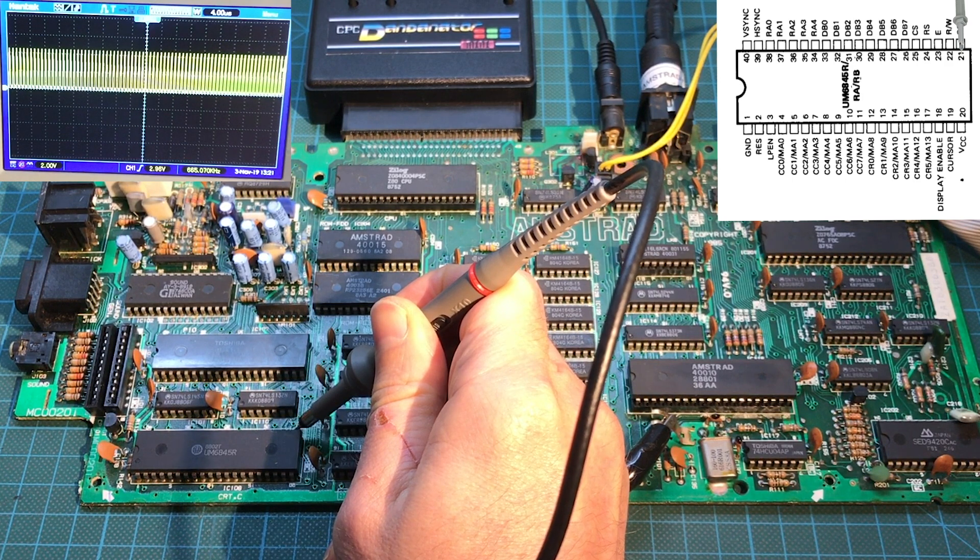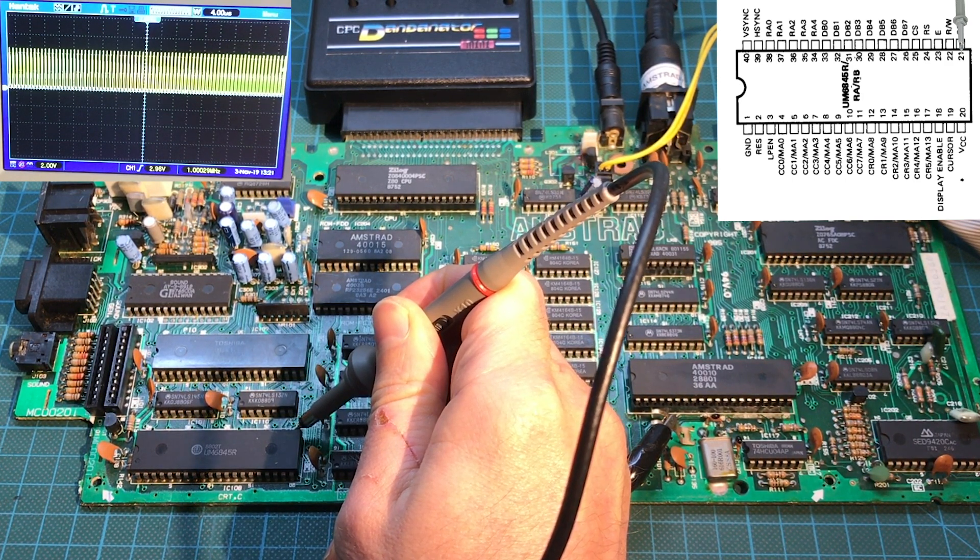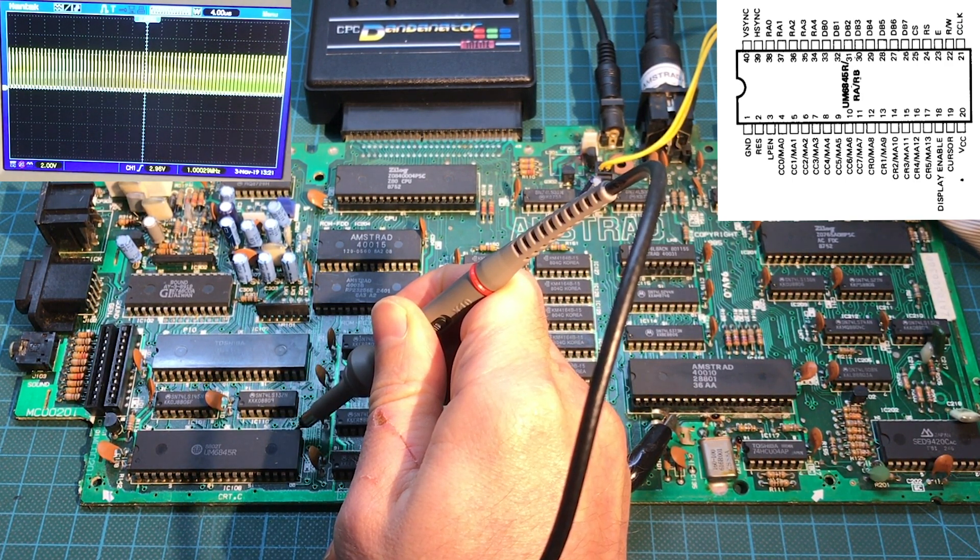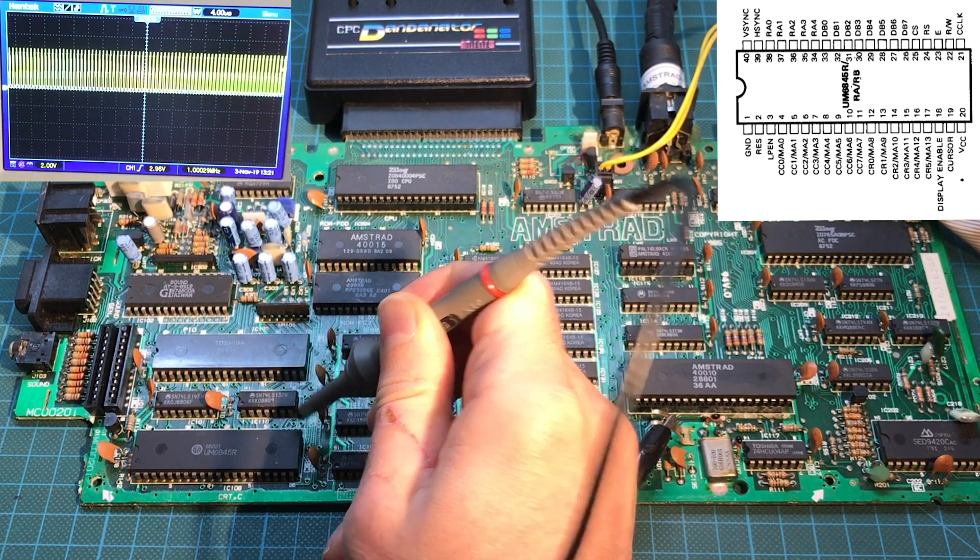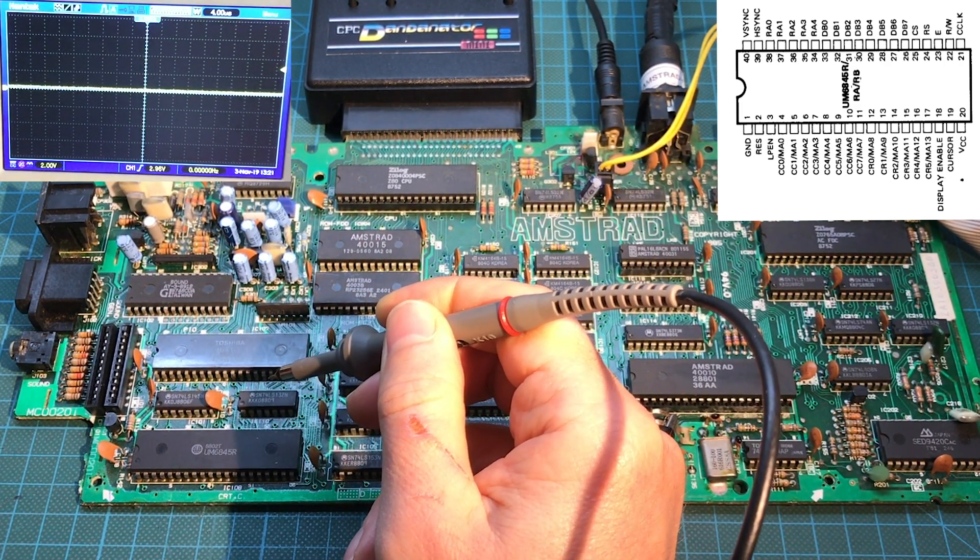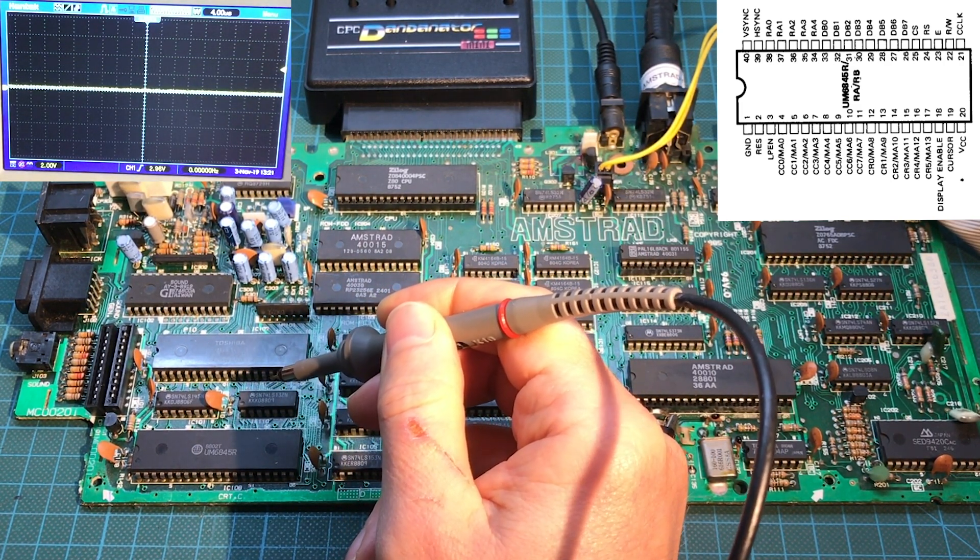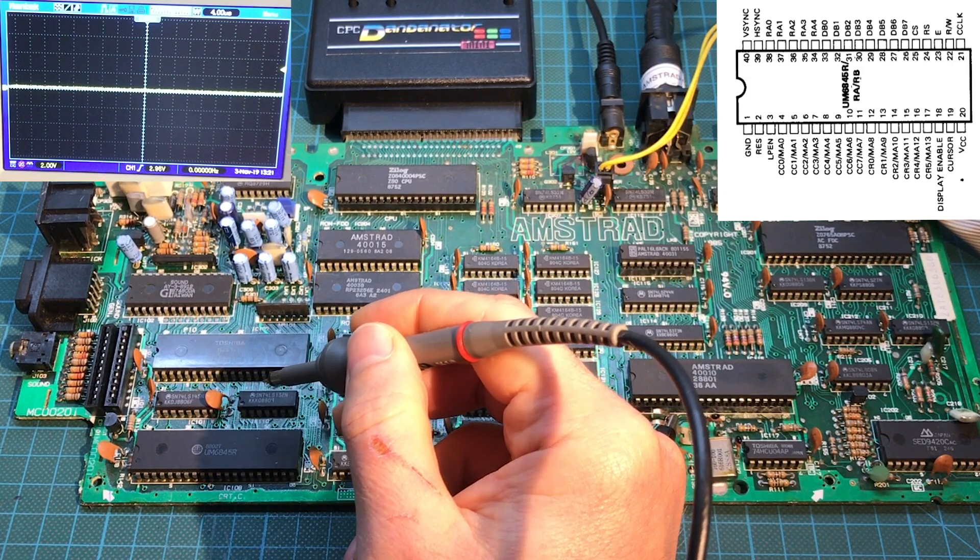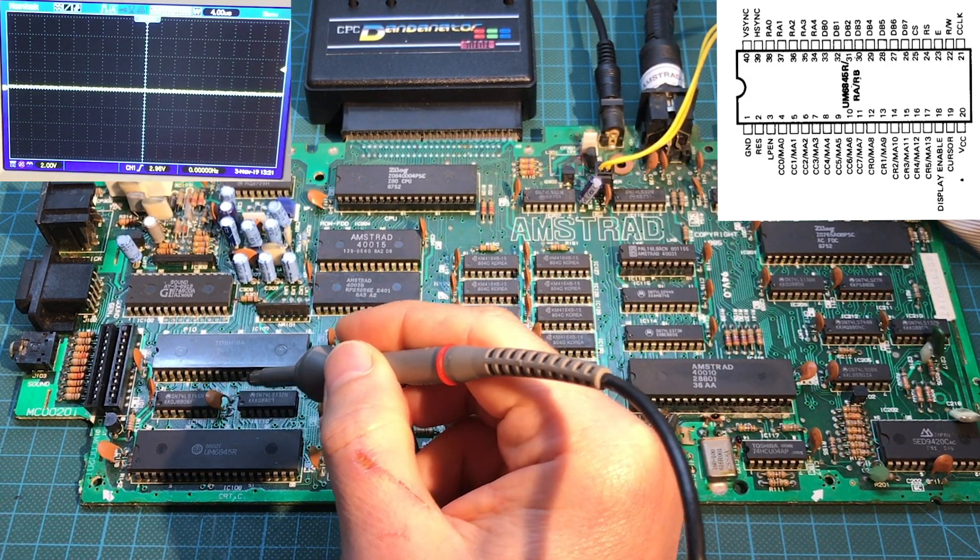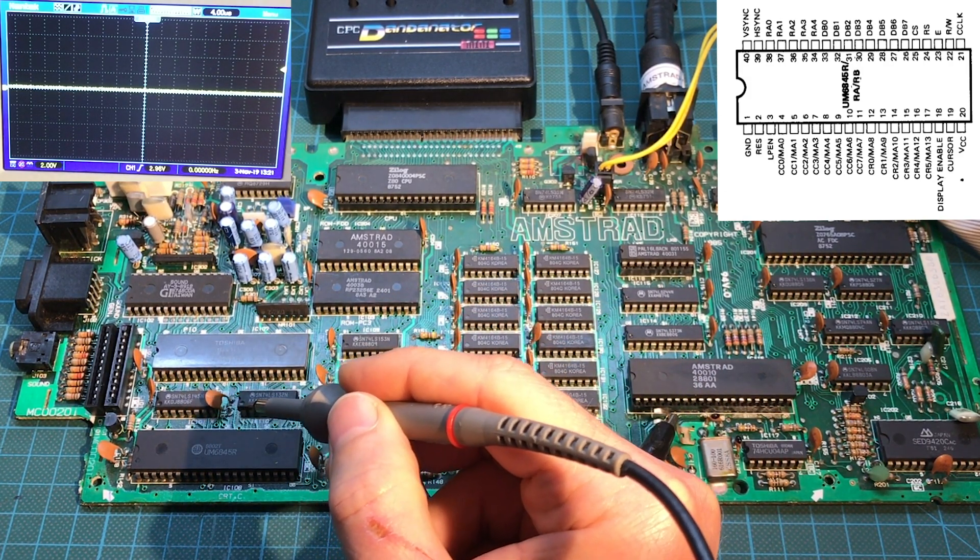That's coming from pin 21. That's right here. Yeah, that looks good. It's a one megahertz. You can see that right there. That's correct. That's exactly what it's supposed to be running at, but it's not generating vertical sync or horizontal sync.